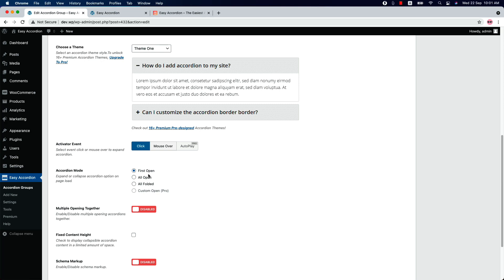Select an accordion mode from three different options. The first one is First Open, meaning the first accordion item will be opened on page load. Then All Open, meaning all accordion items will be expanded on page load. Finally, All Folded, meaning all accordion items will be folded on page load. You can also enable or disable multiple opening accordions together, which means accordion items will stay expanded when you move to the next one.